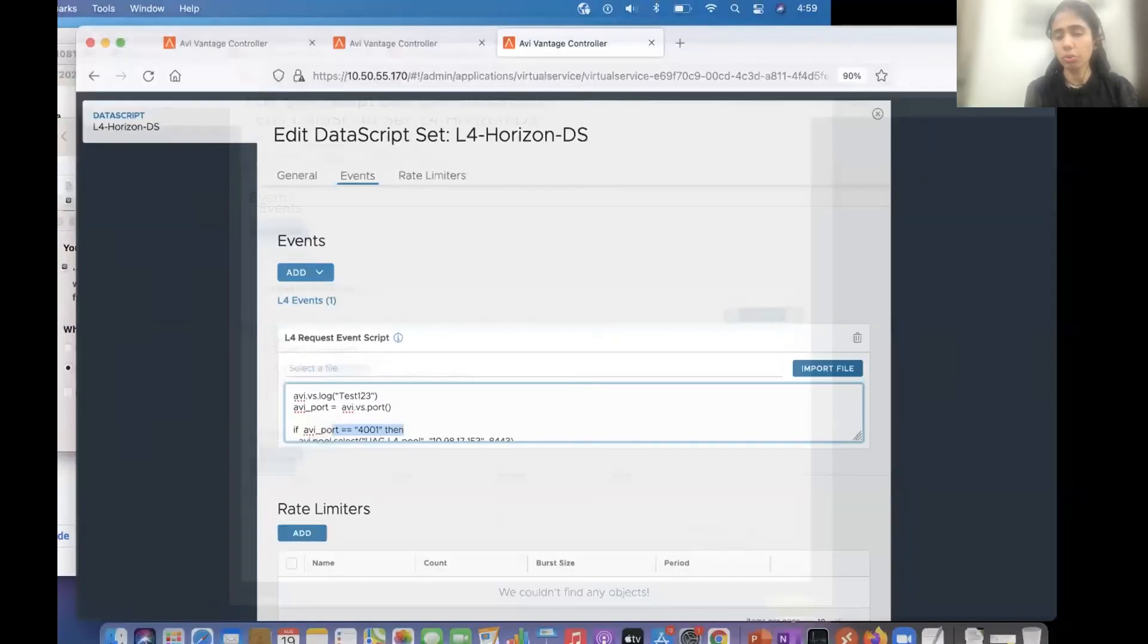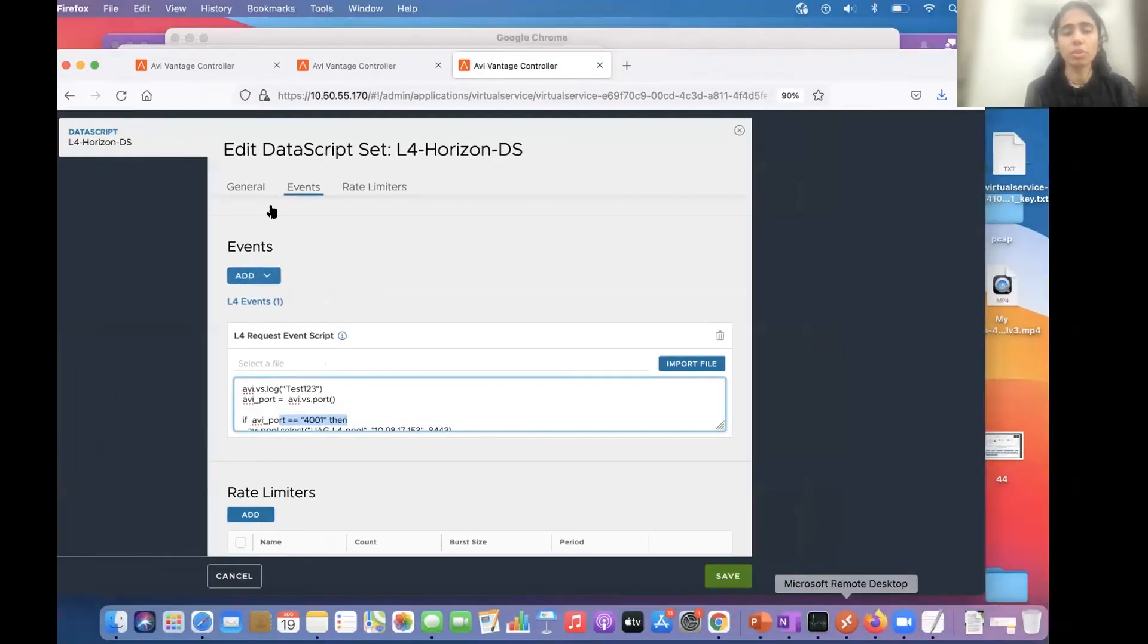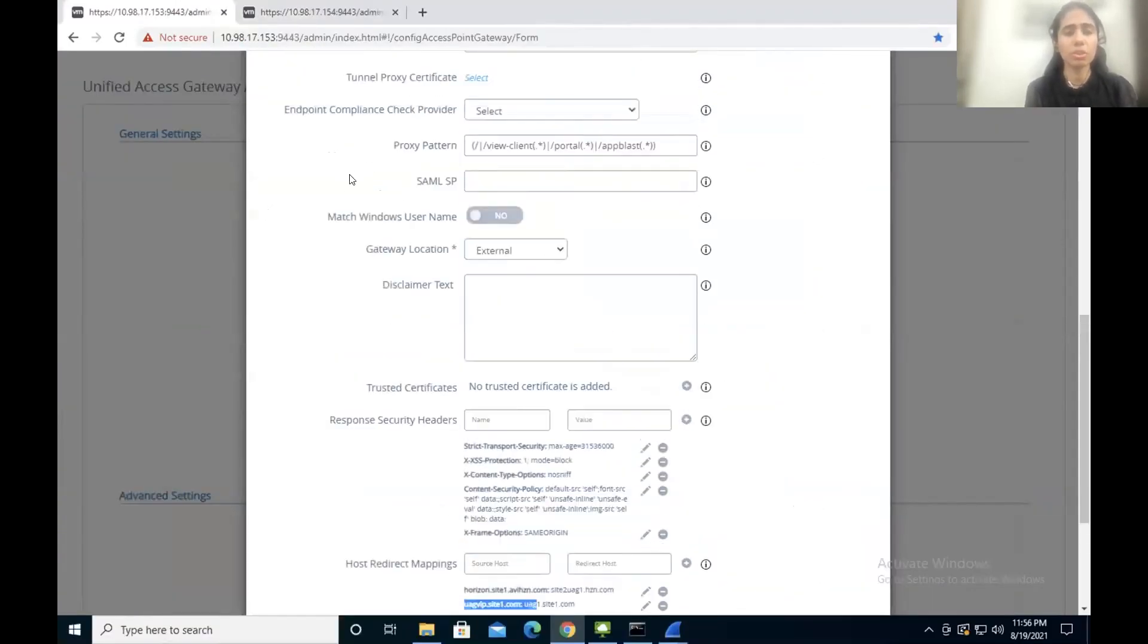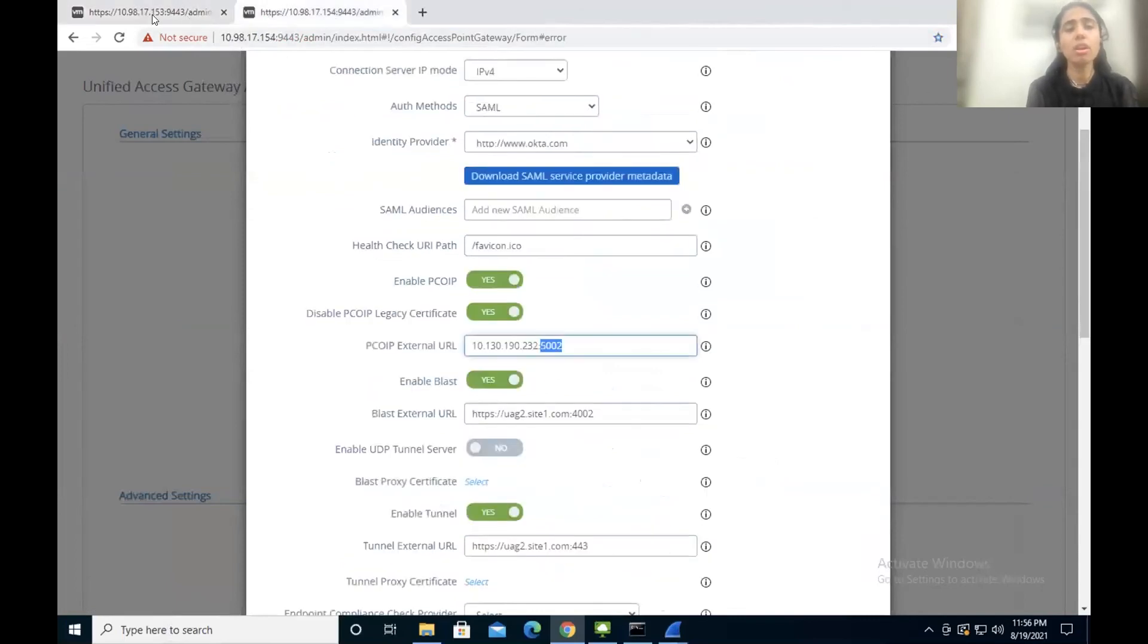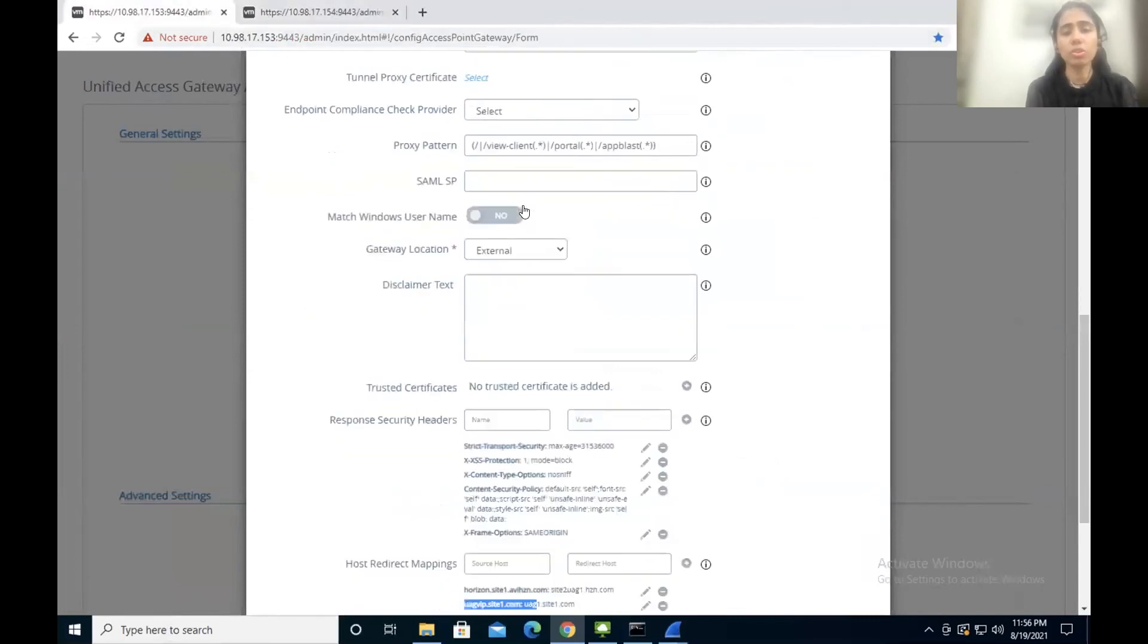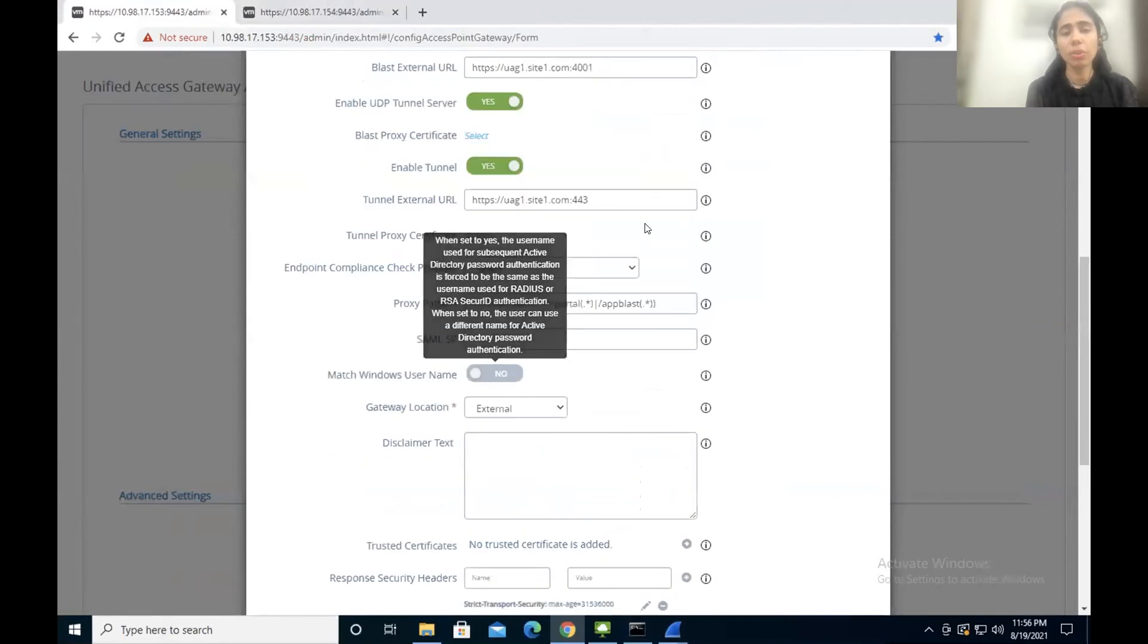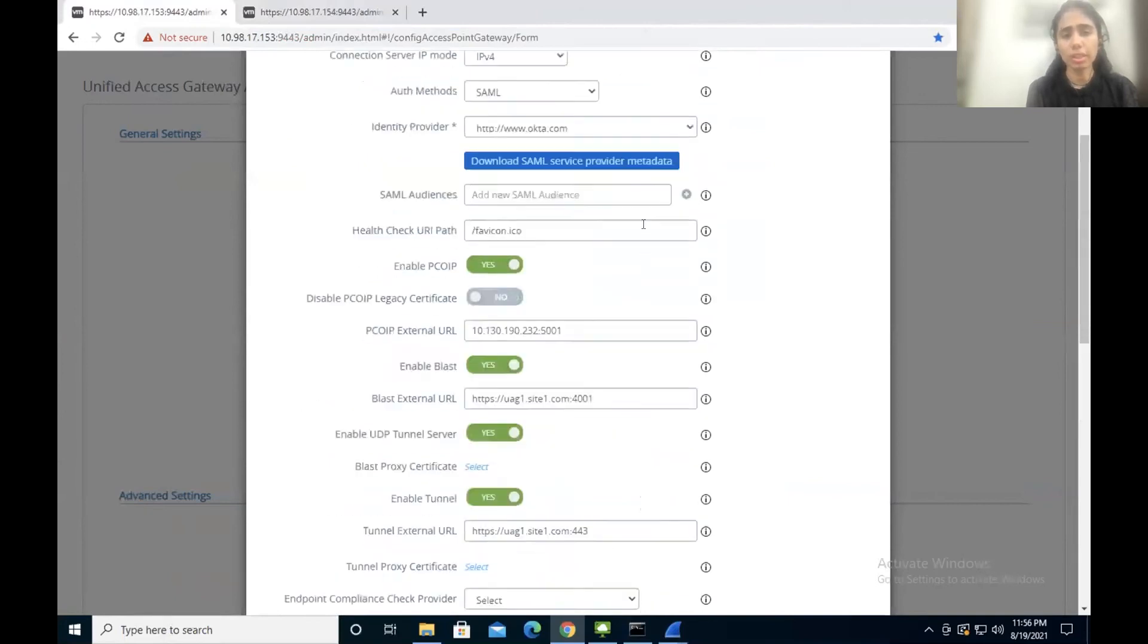Now, let me quickly show you the UAG configuration as well. These are my two UAG servers. This one and this another one here. So on UAG, we have to see a few important things.